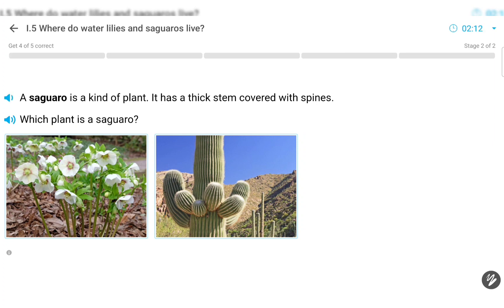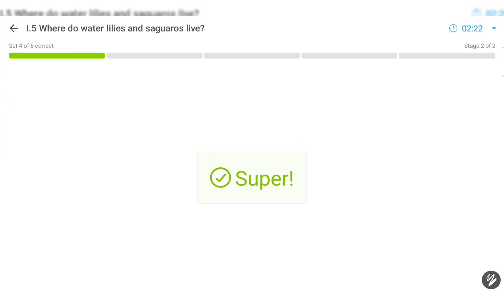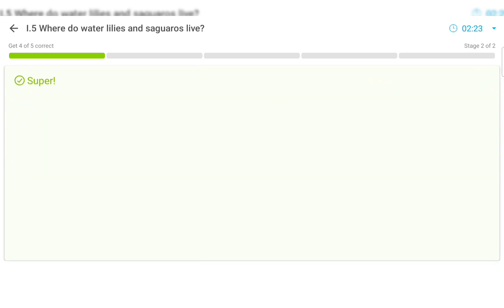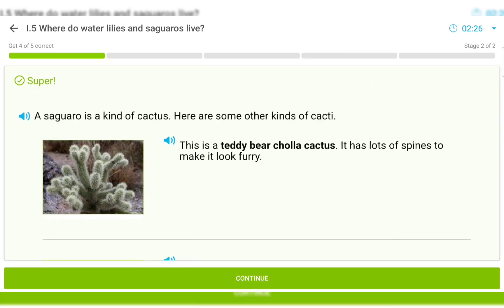A saguaro is a kind of plant. It has a thick stem covered with spines. A saguaro is a kind of cactus. Here are some other kinds of cacti.